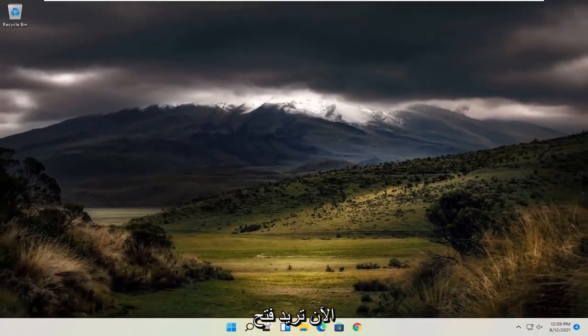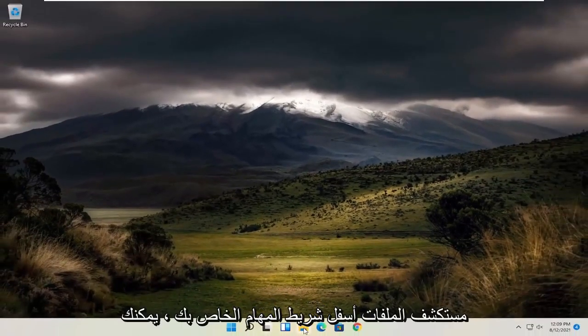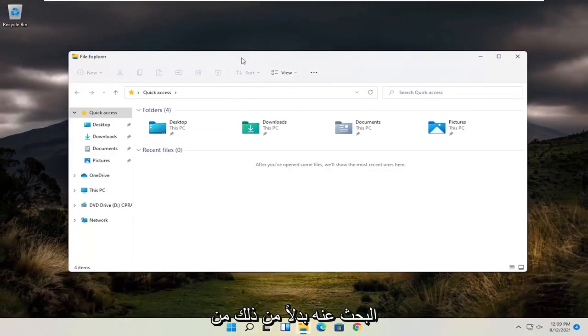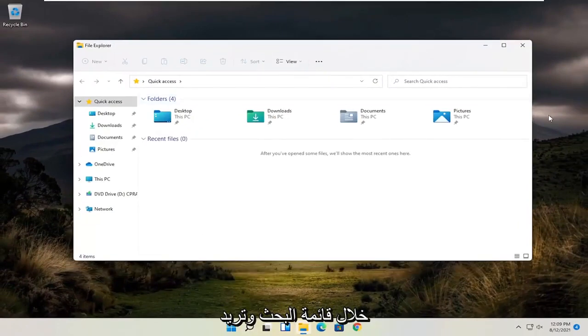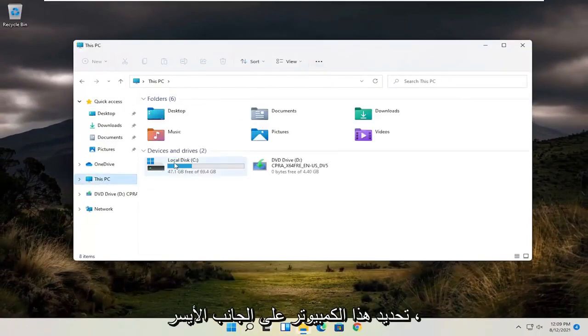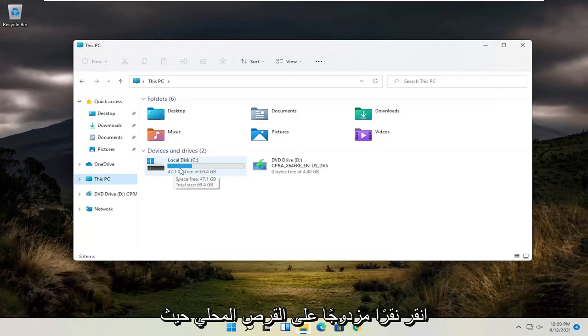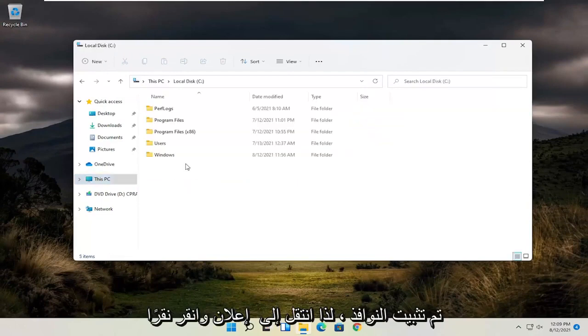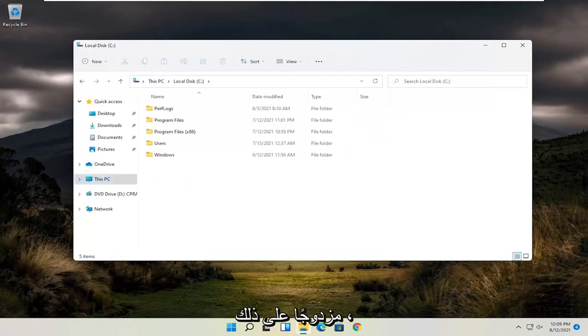Now you want to open up the File Explorer down your taskbar. You can search for it alternatively as well through the search menu. And you want to select this PC on the left side. Double click on your local disk where Windows is installed.